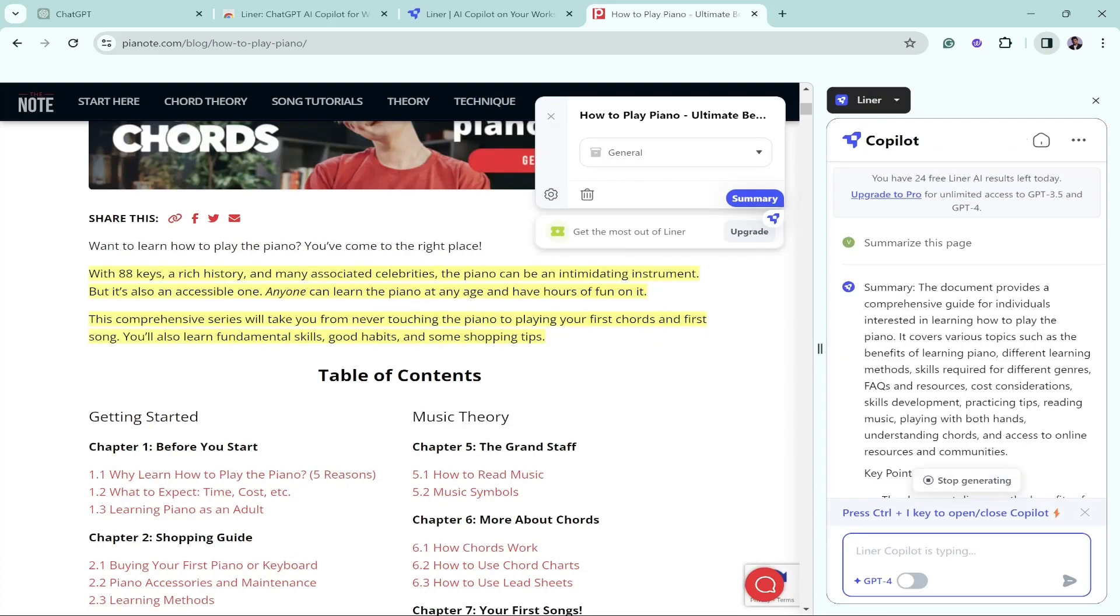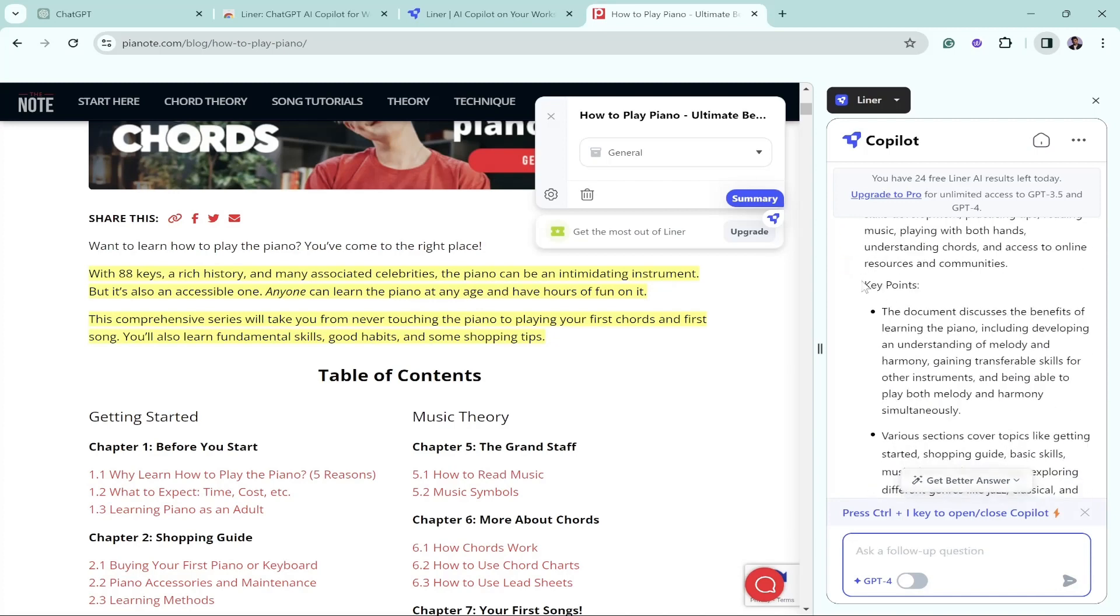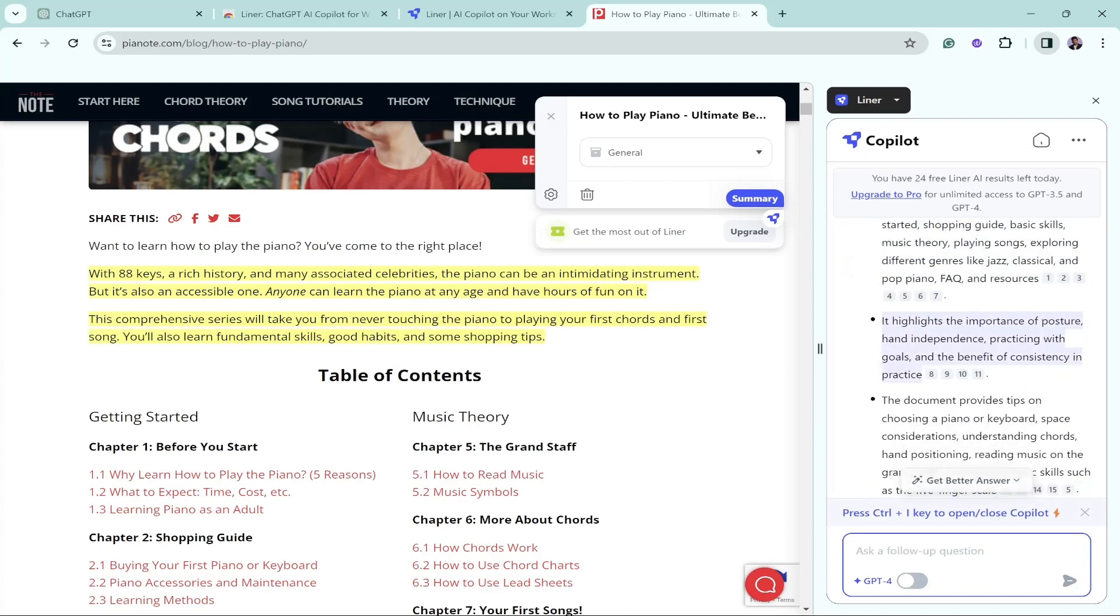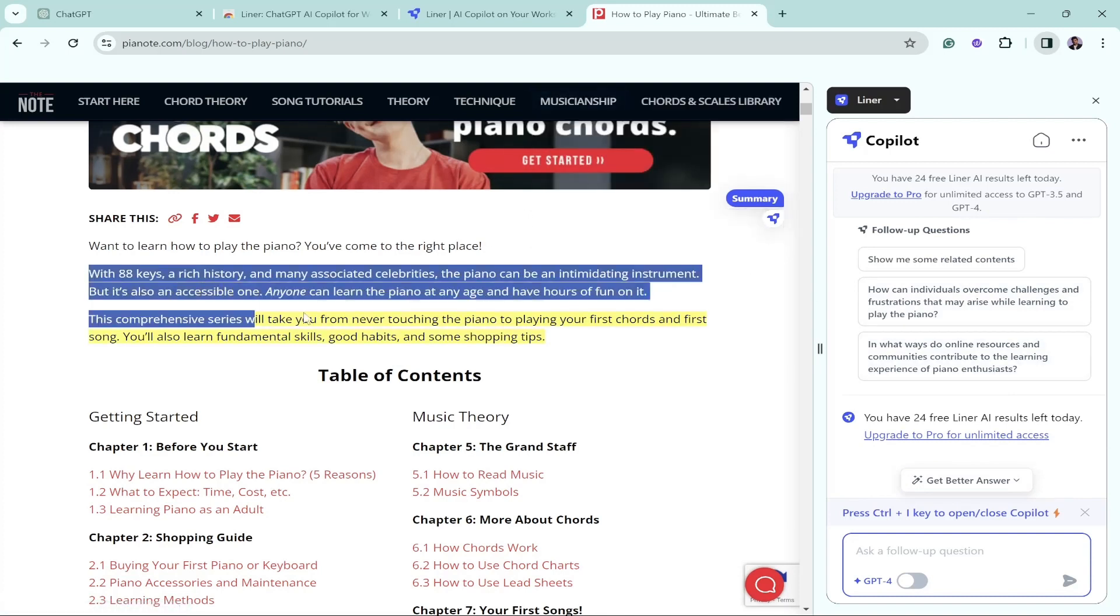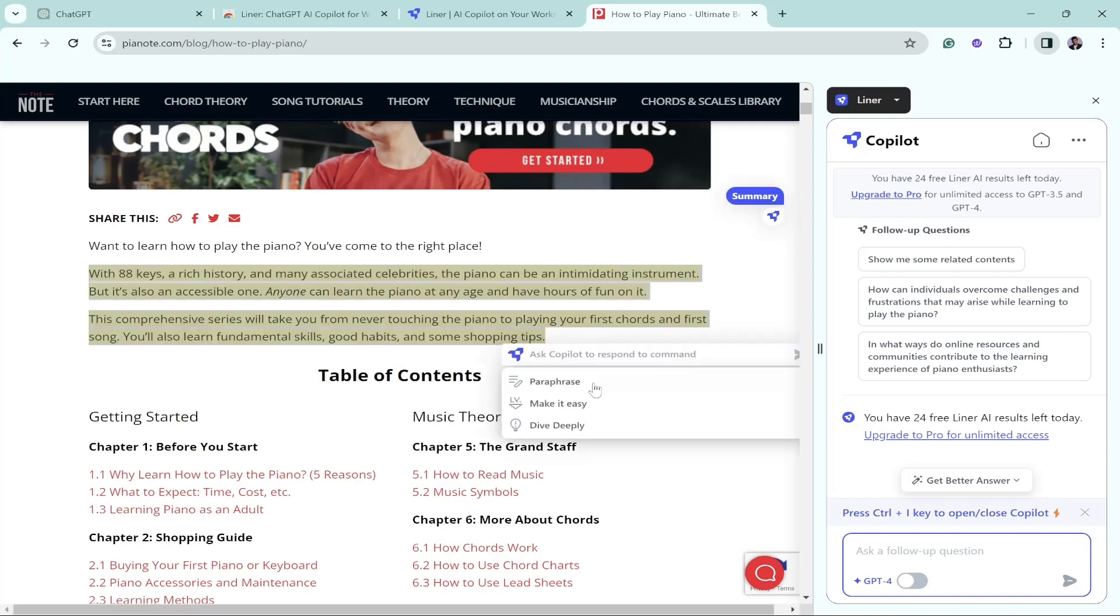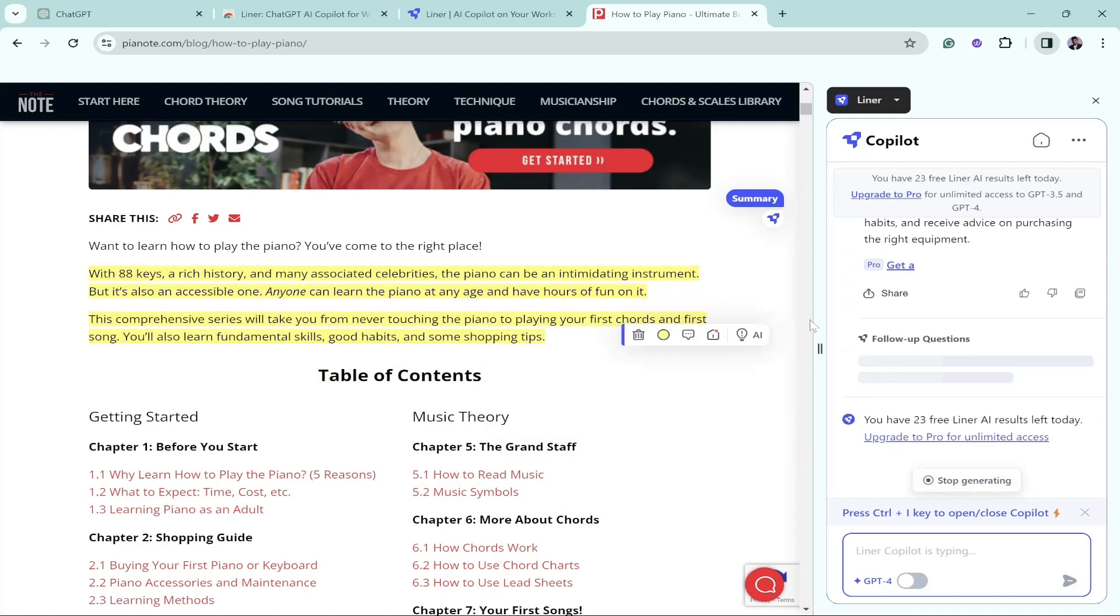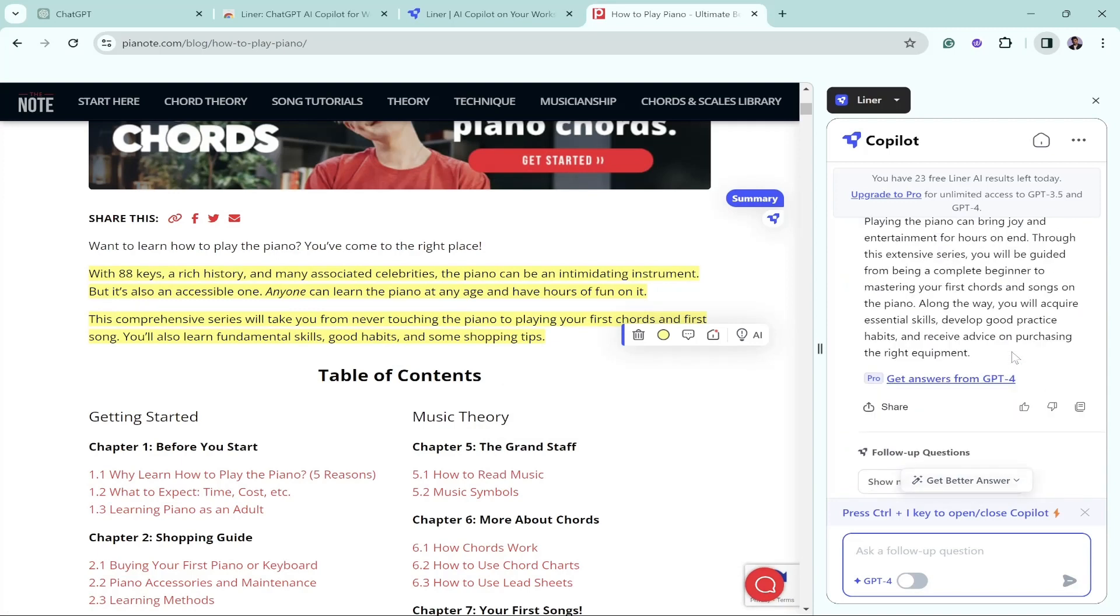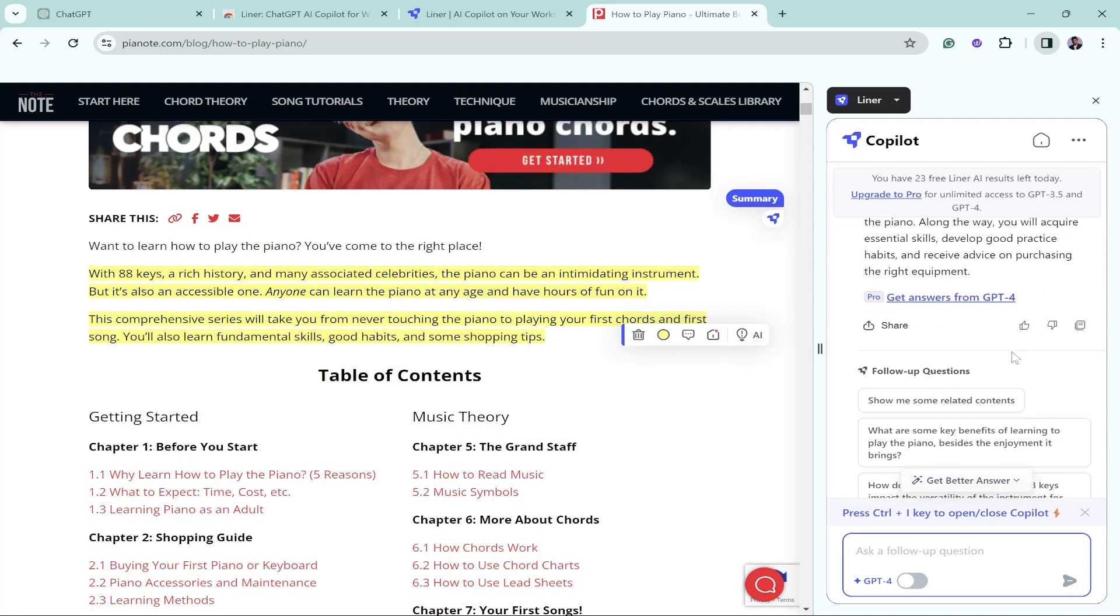I want this summary. The document provides a comprehensive guide for individuals interested in learning how to play the piano. Here are the key points which I should be learning. If I want the key takeaways, all I have to do is click on this information and custom action, make it easy, dive deeply. When I click on dive deeply, you can see it's going through the internet and has started giving me more information in a very detailed way.